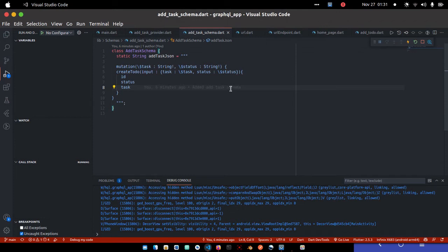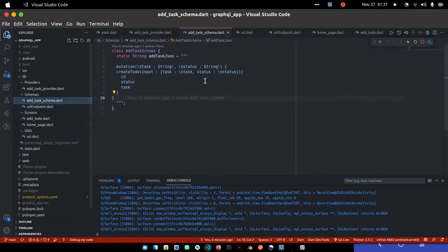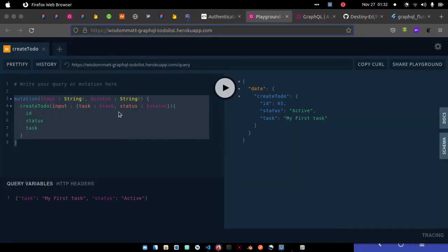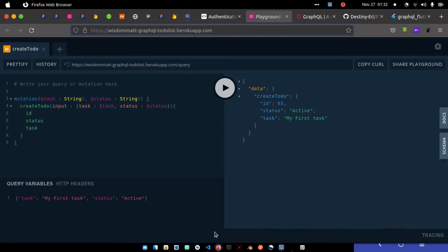Hello everyone, welcome! Today we're going to look at how to add our very first task to the database. In the previous video we added data using the playground, which is similar to using Postman to test a REST API. We tried to add some tasks to the database and it went through, so we're sure everything works fine.